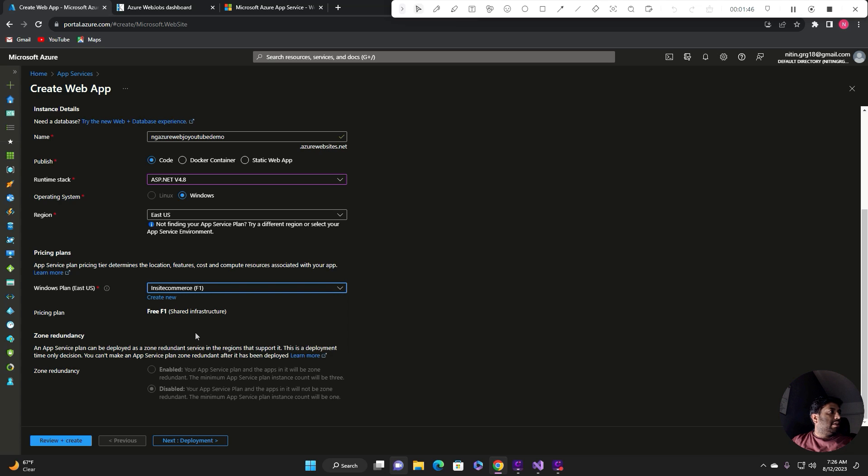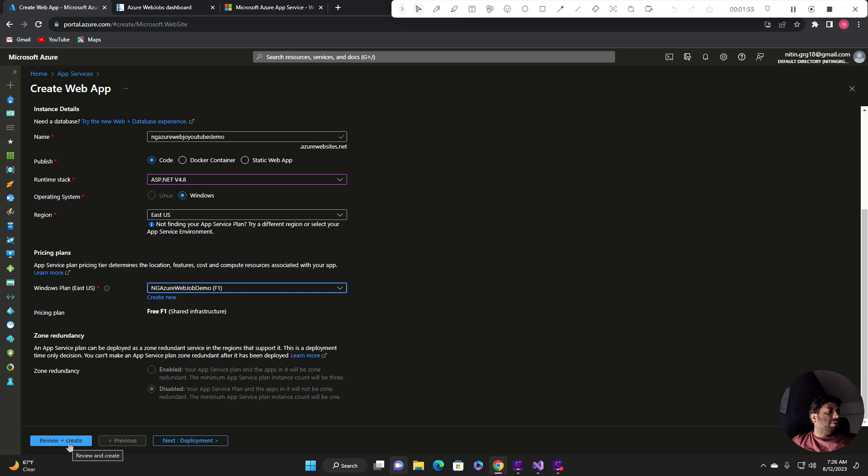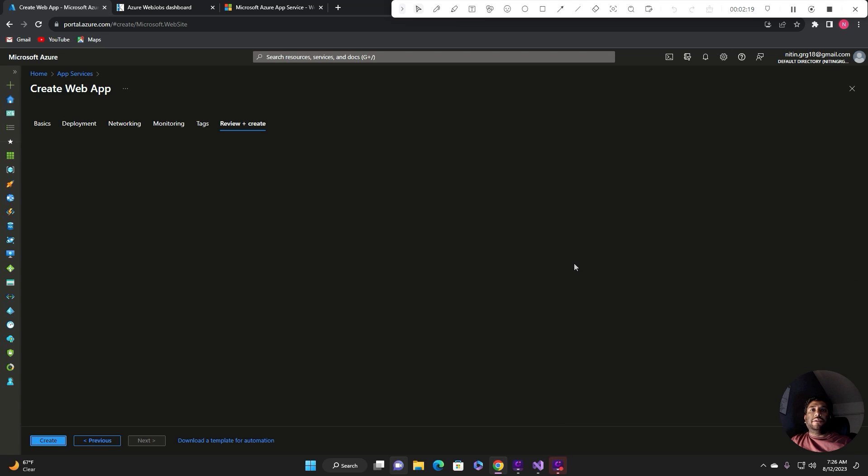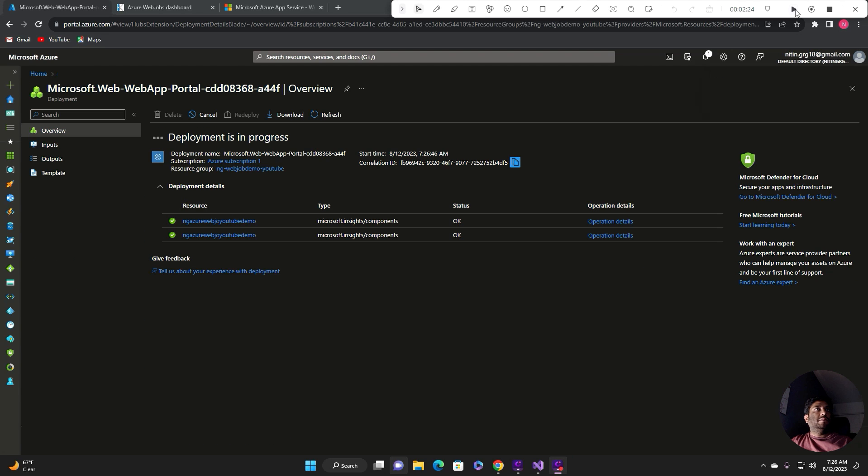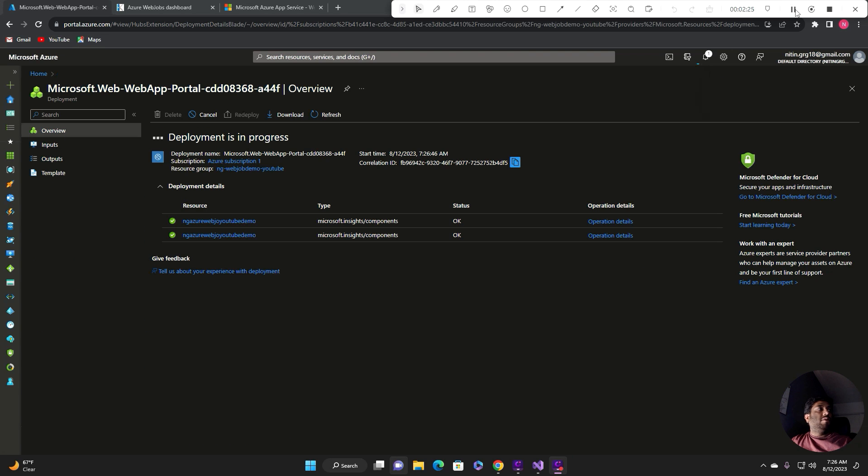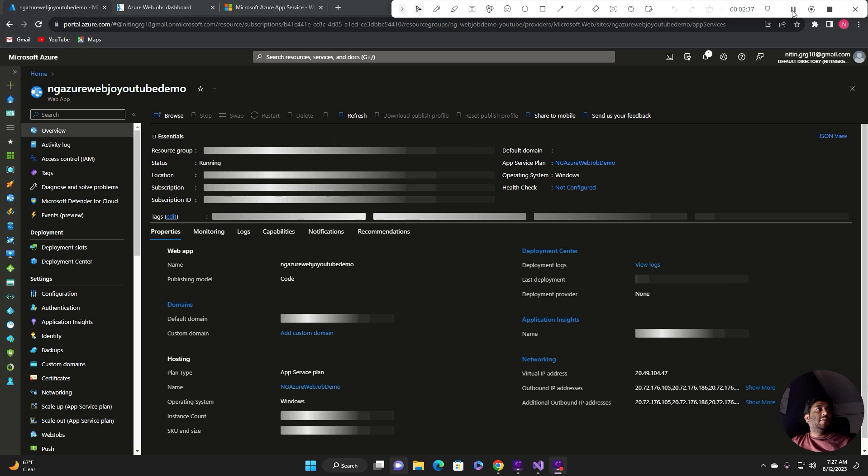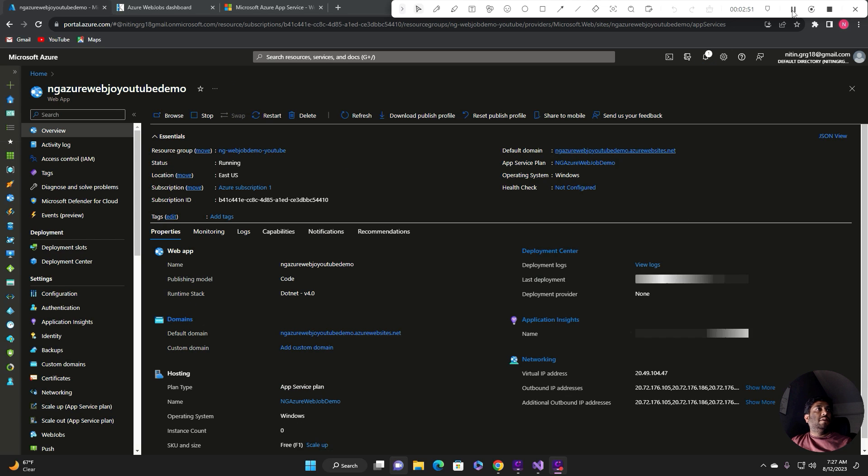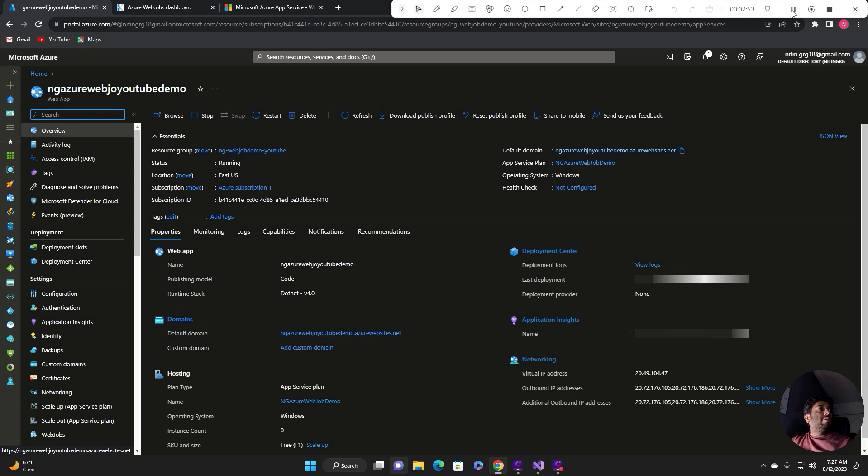Instead of going through all these steps, I'll simply click on review and create because I wanted to keep everything default for now. It will take a little bit of time, so pause this video and resume once the app service is being created. You'll see the deployment is in progress. This is deploying all the resources that is required to run an app service. My app service is successfully created, just click on this link so that we can make sure that app service is up and running.